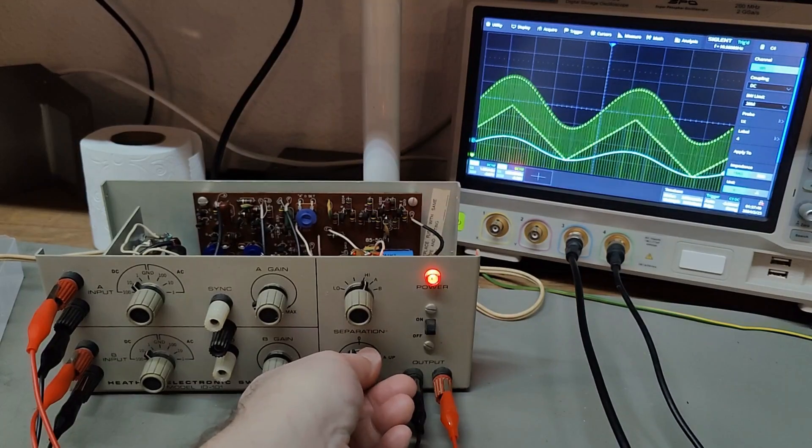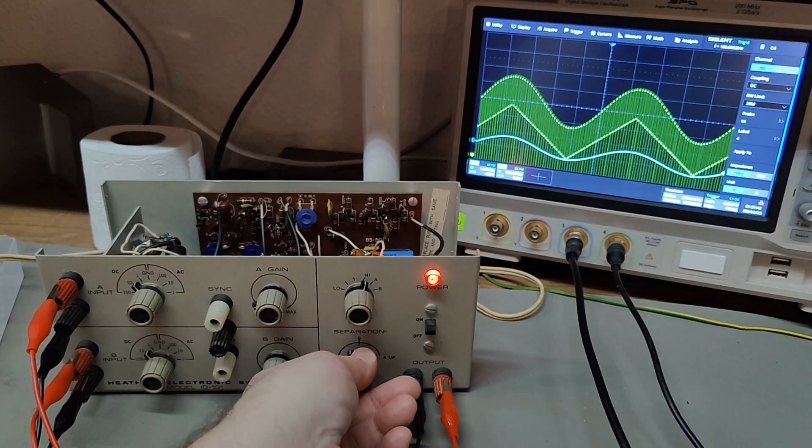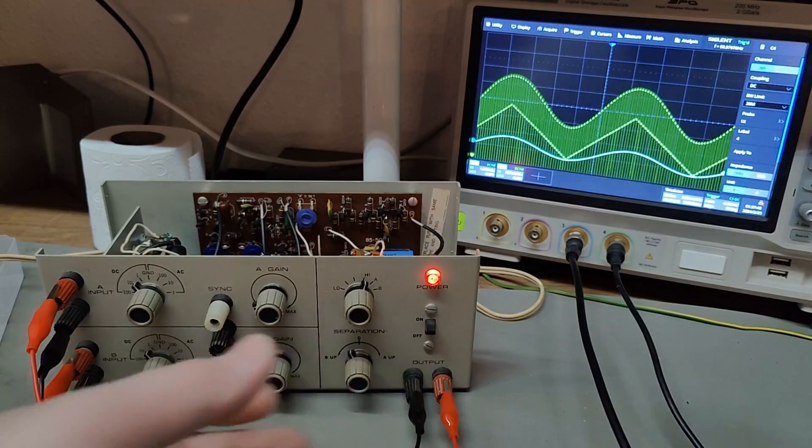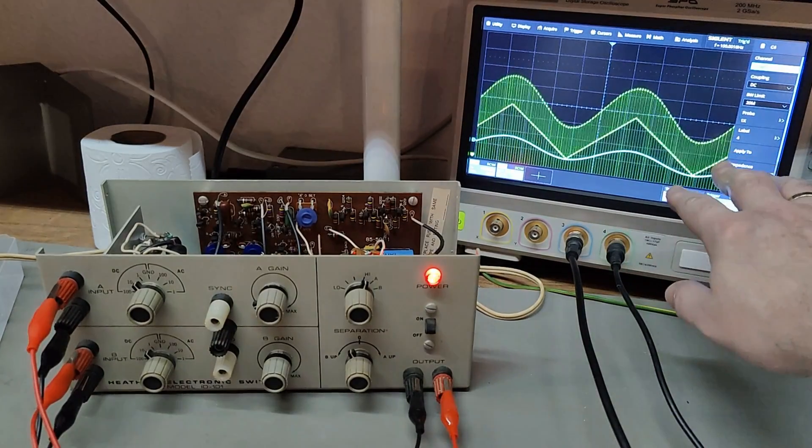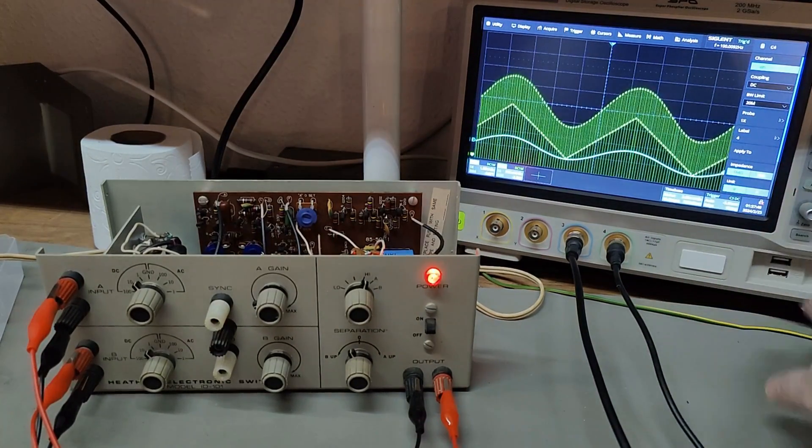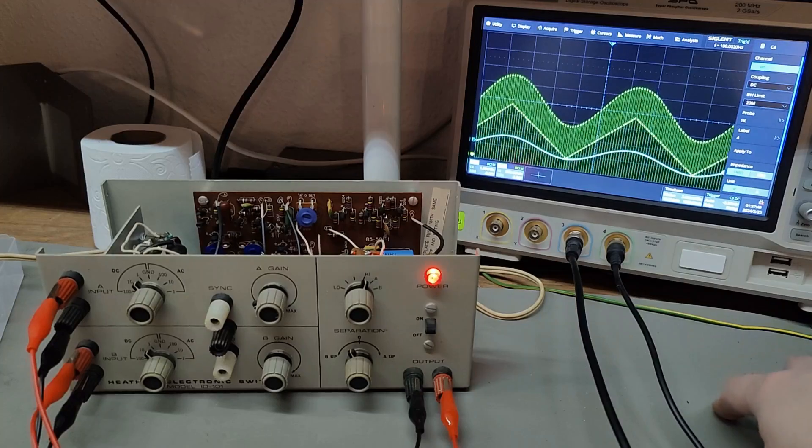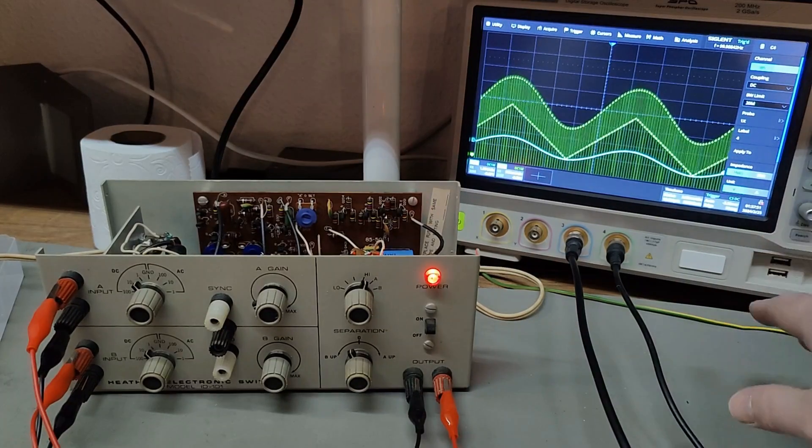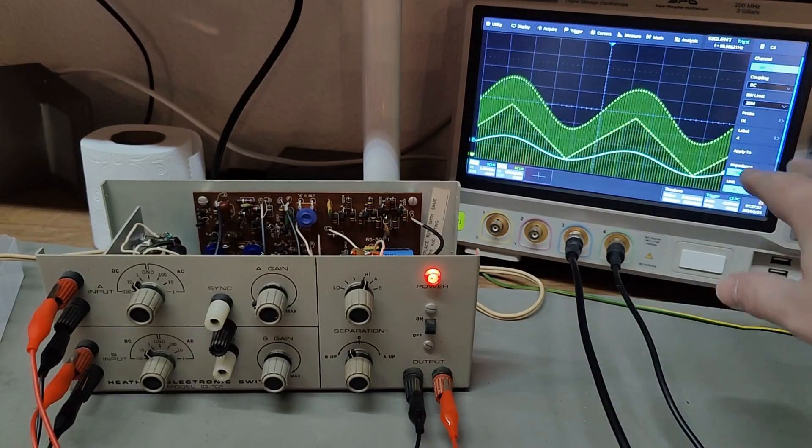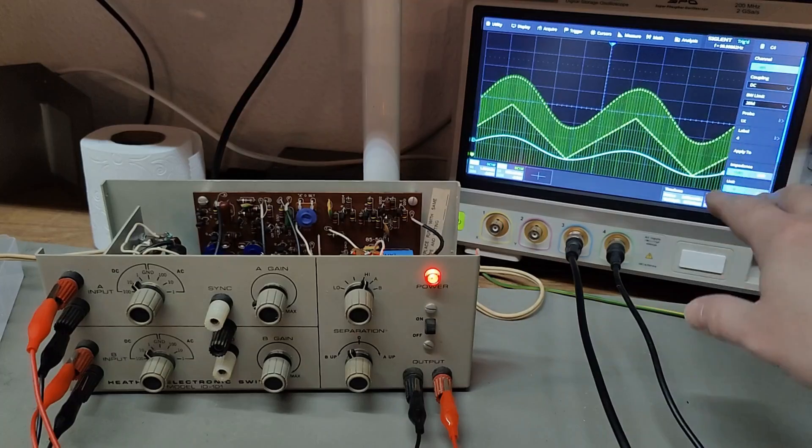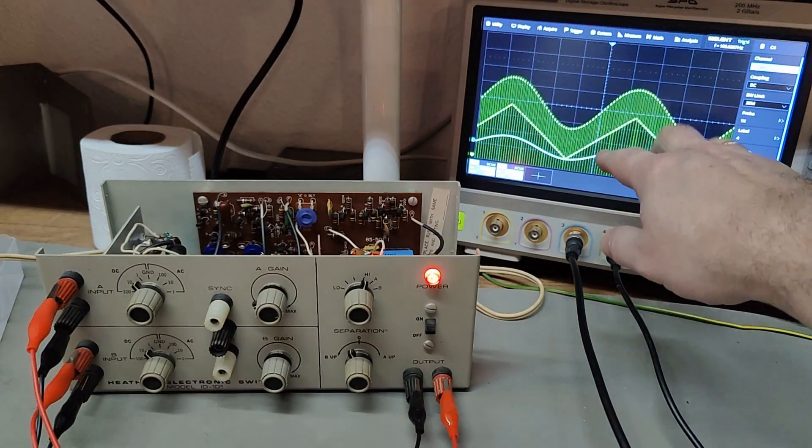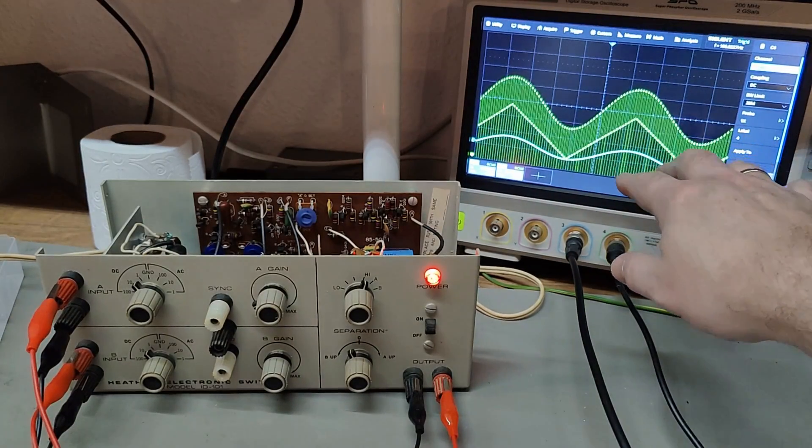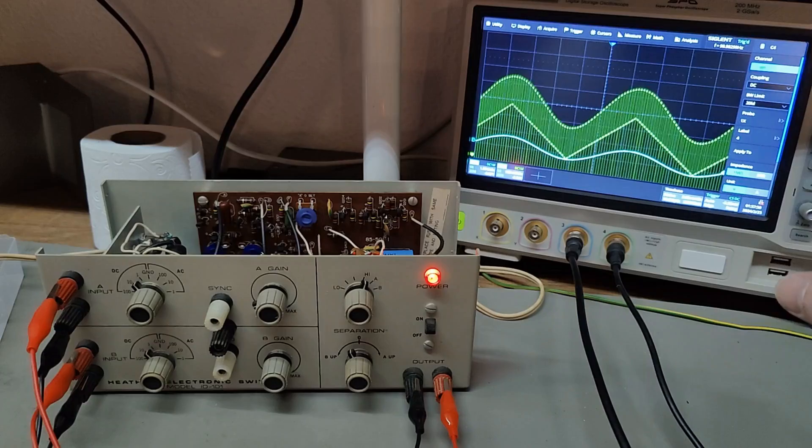But anyway, here you got the two different channels. Please try and pretend you don't see the blue one. That is needed for a trigger. I could of course use external trigger or something like that, right?